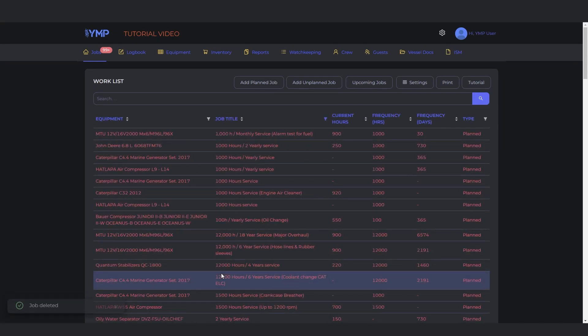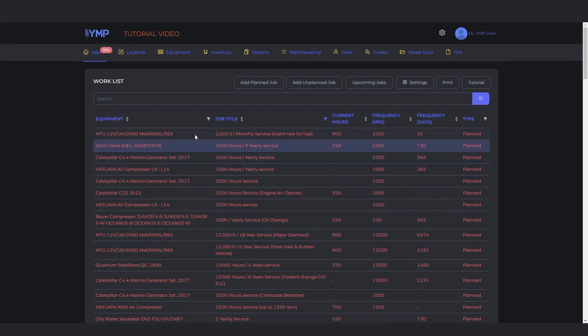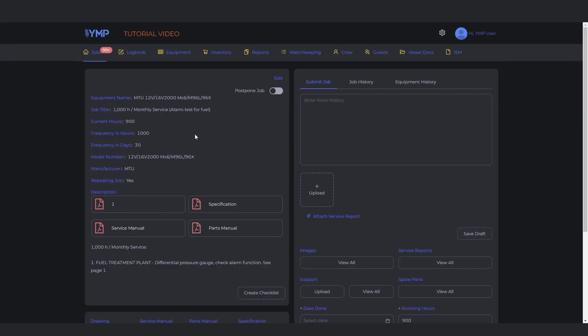To postpone a job, find the job in the worklist. Click the Postpone Job slider to postpone. You can undo it by clicking the slider again.